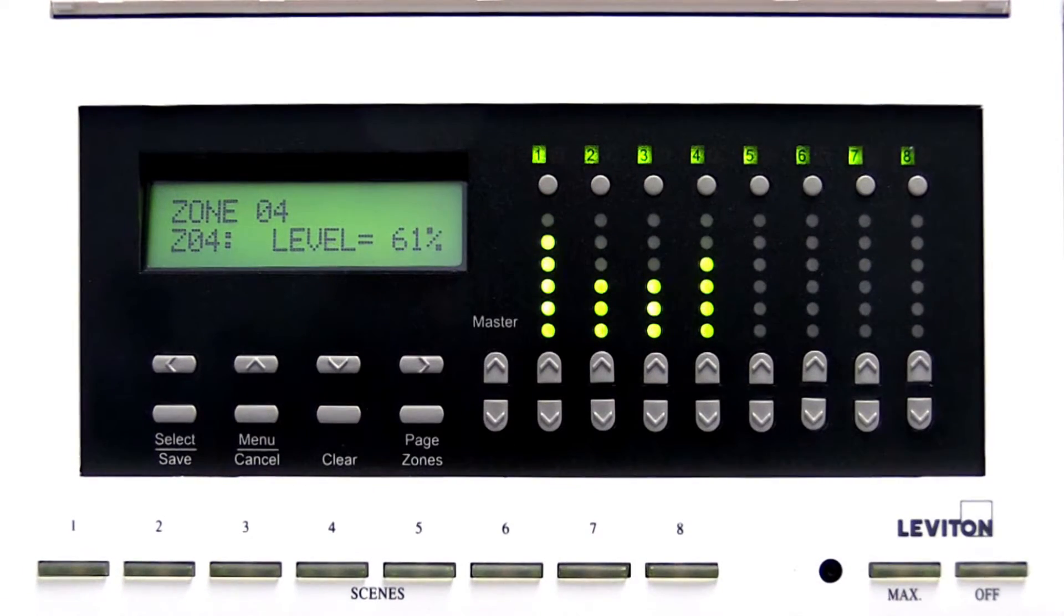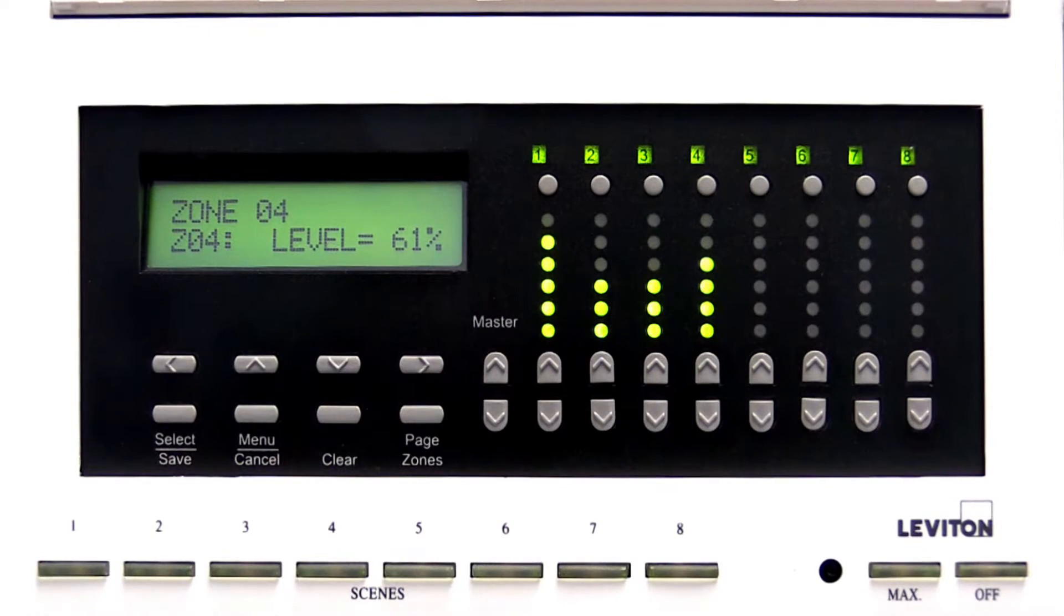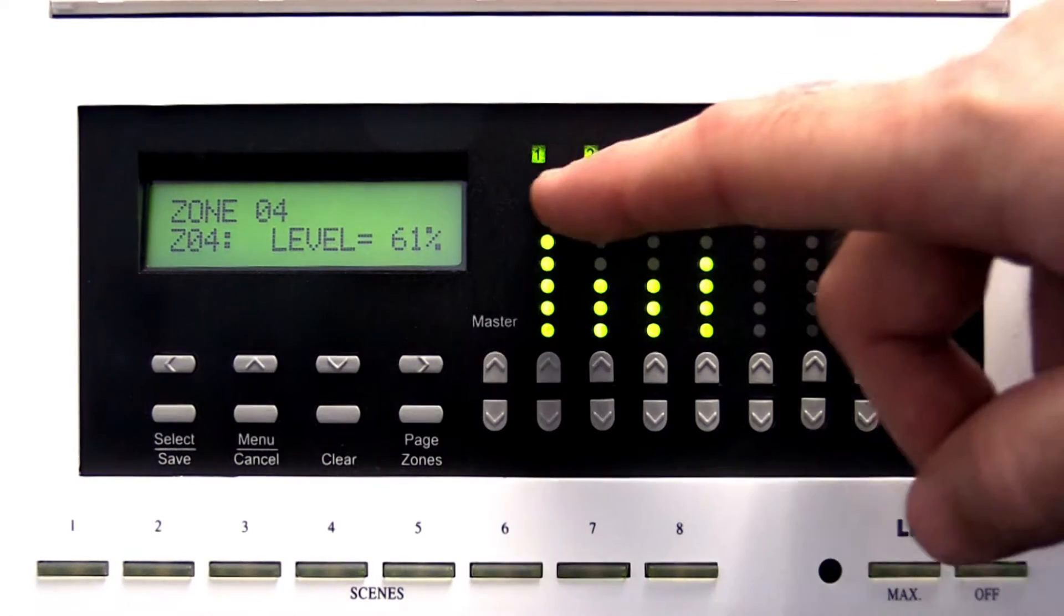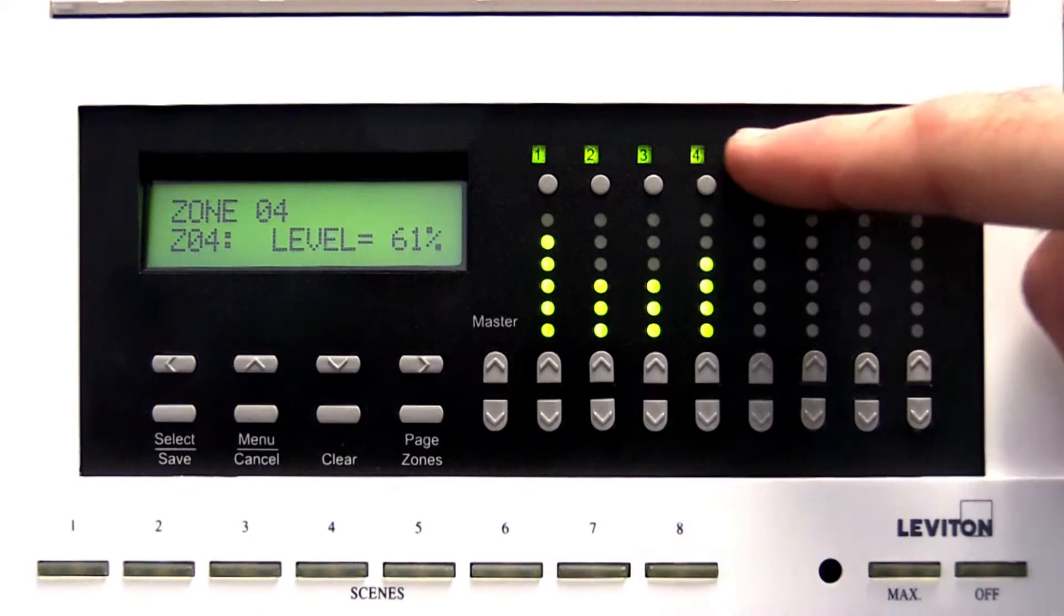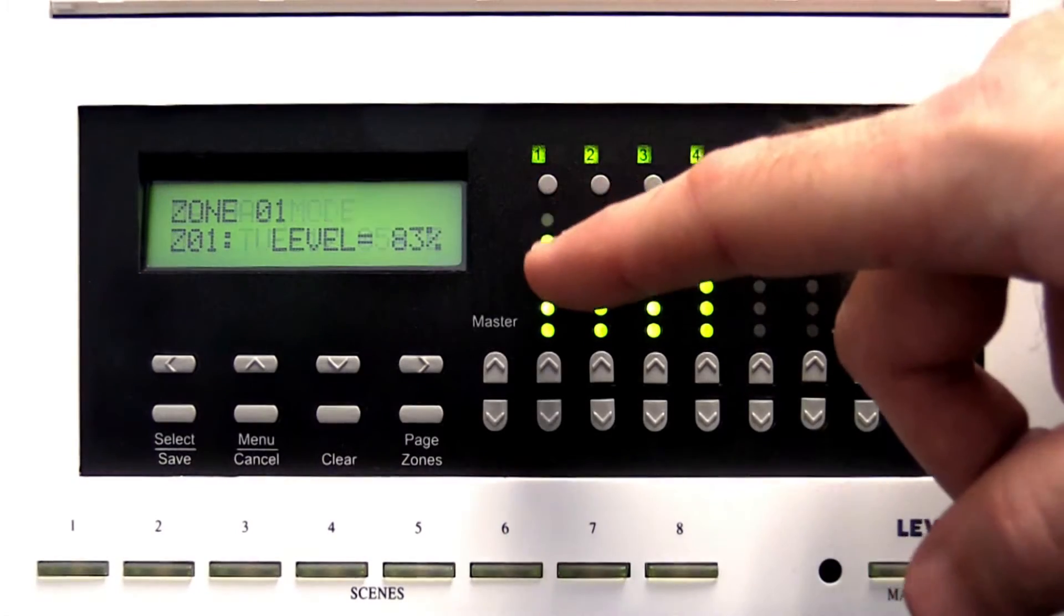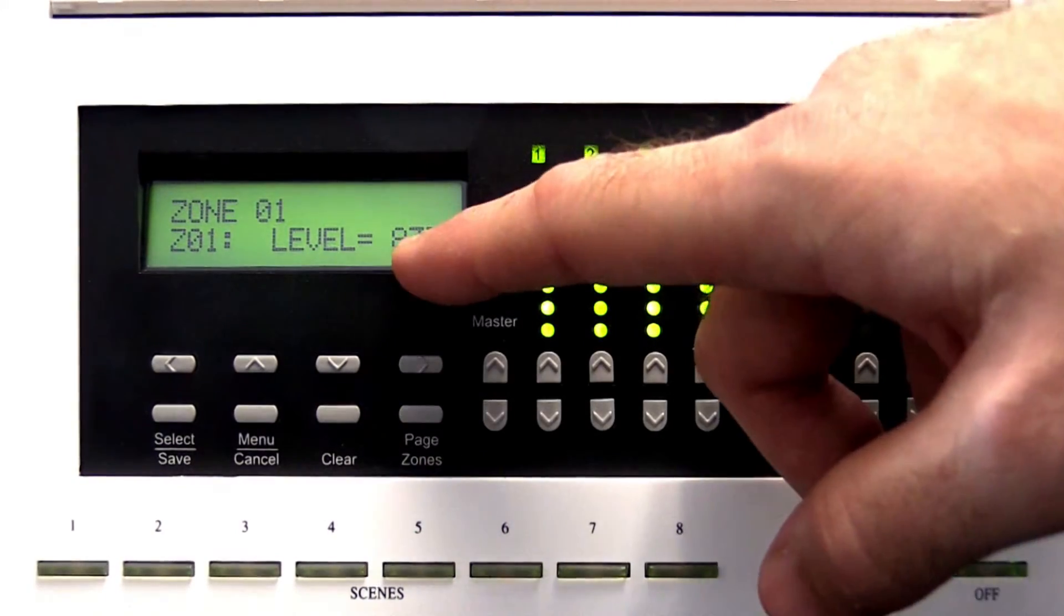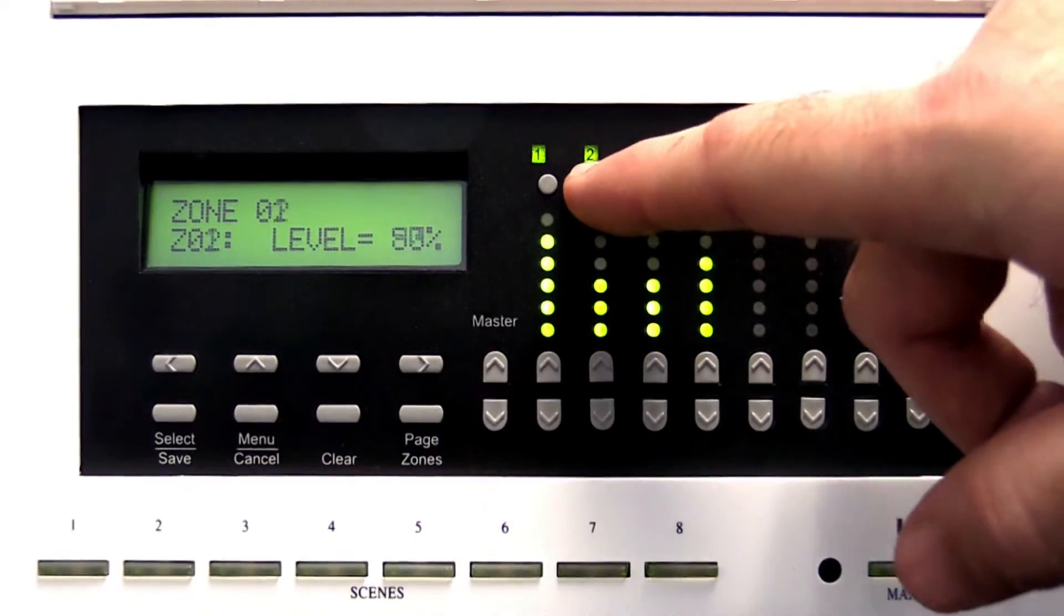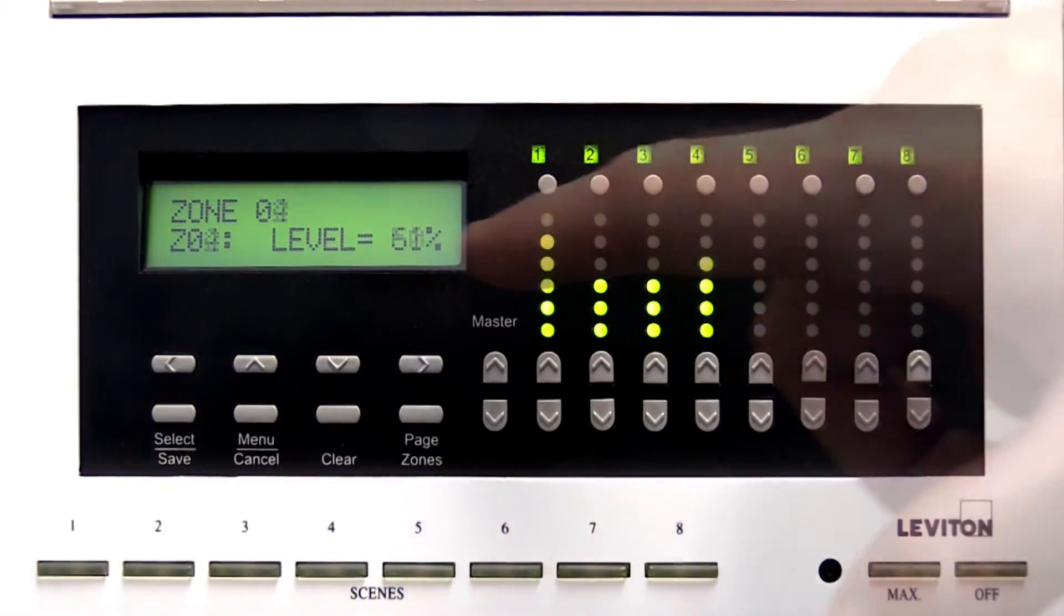The Zone Status buttons are located above the Zone LED level indicators. Pressing these buttons will display the status and information for each zone on the LCD screen.